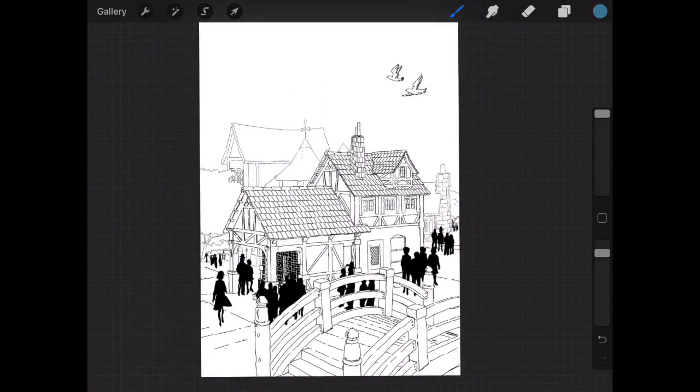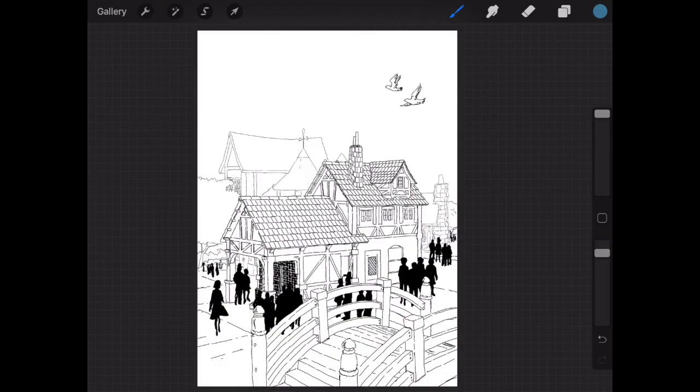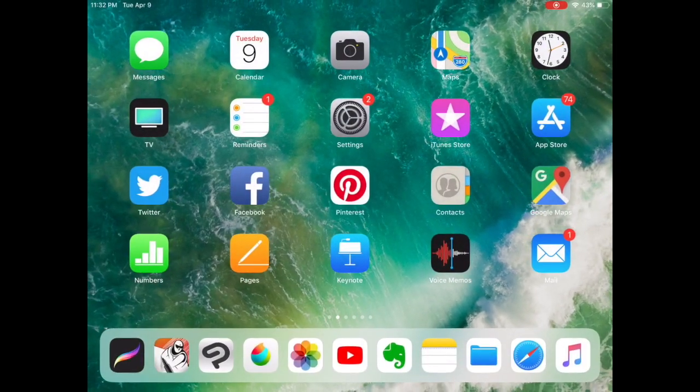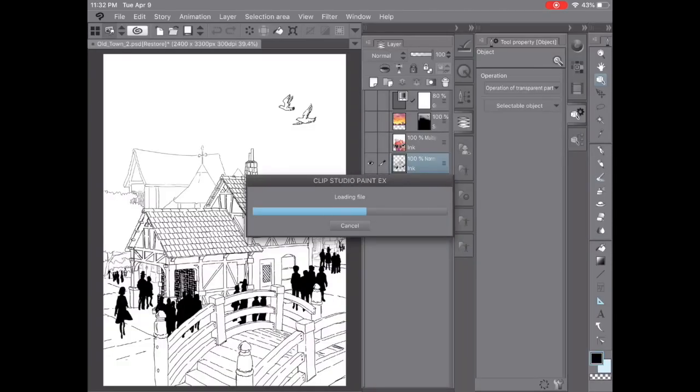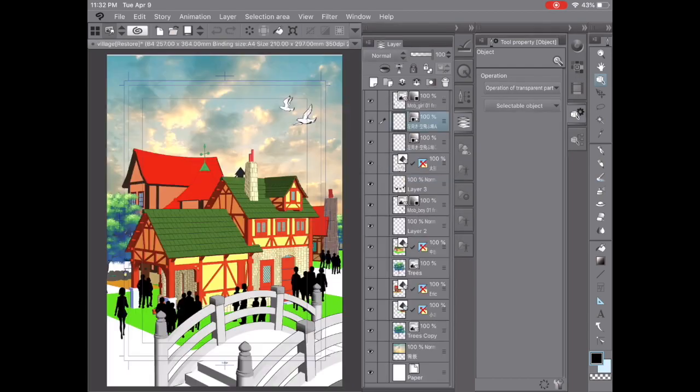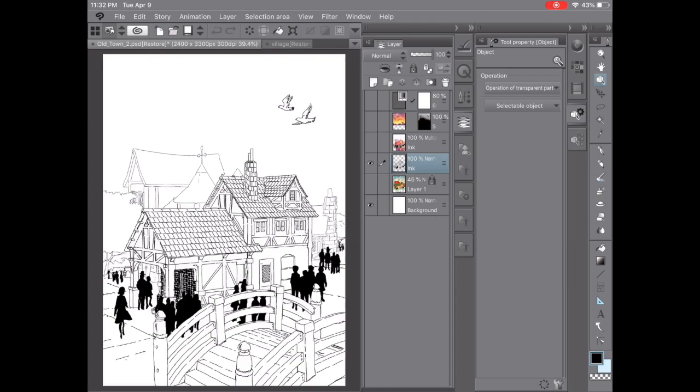So once I had this black and white image, what I did was I brought it back over into Clip Studio. I just used Procreate because I like the way that the inking works. However, you probably could just go straight into Clip Studio and do that as well. Anyway, bringing it back over here, here it is in just the black and white version. I'd like to show you two quick shortcuts here.